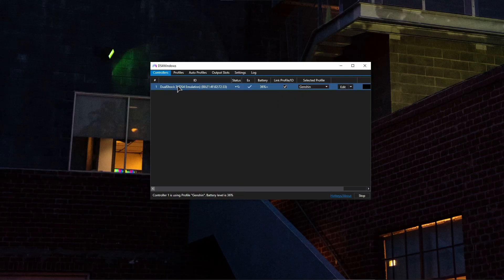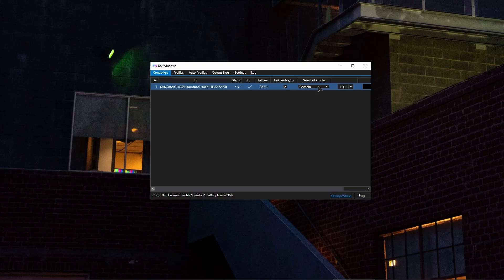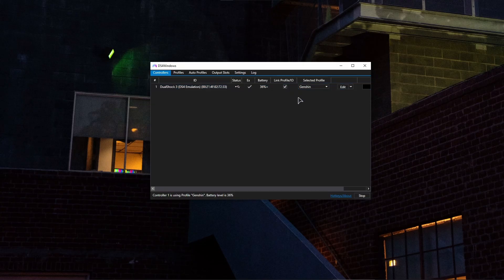As you can see, DualShock 3 DS4 emulation. Then you can just choose your profile. As you can see, I have one for Genshin right here. I have played Genshin Impact by using my PlayStation 3 controller, which was very fun actually.